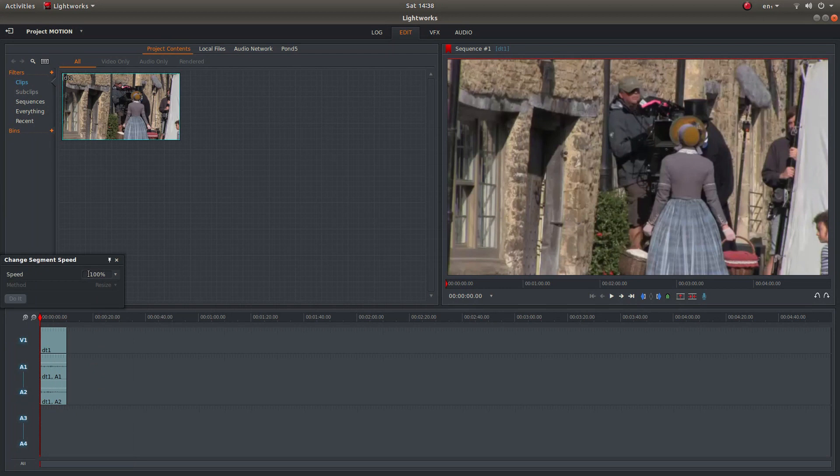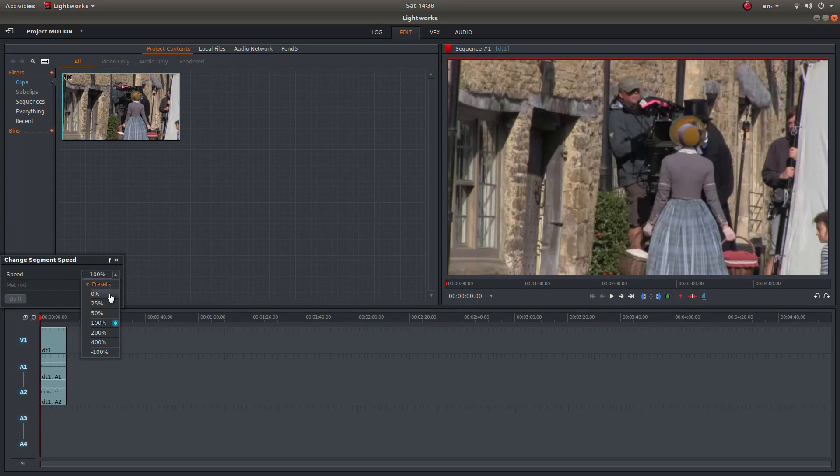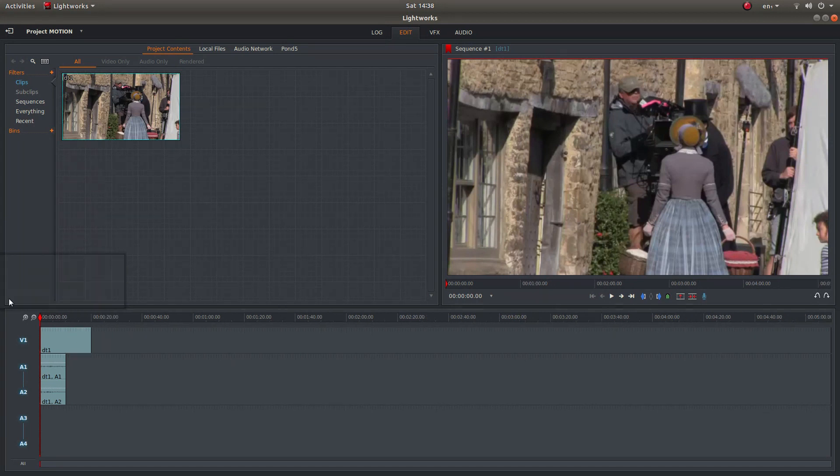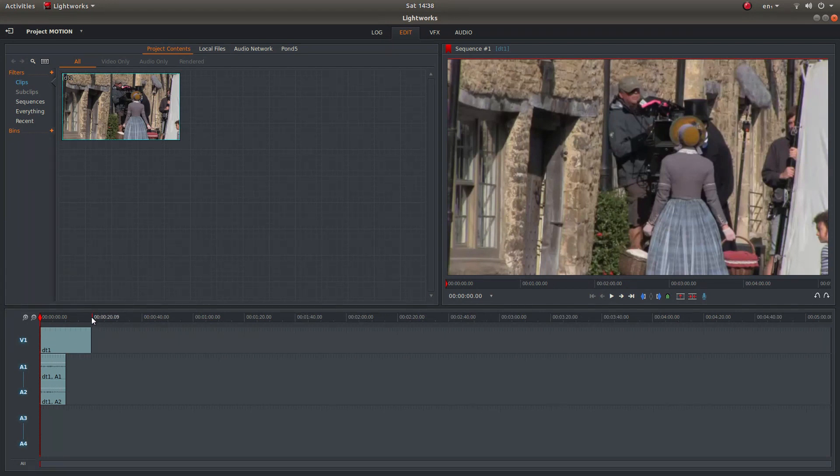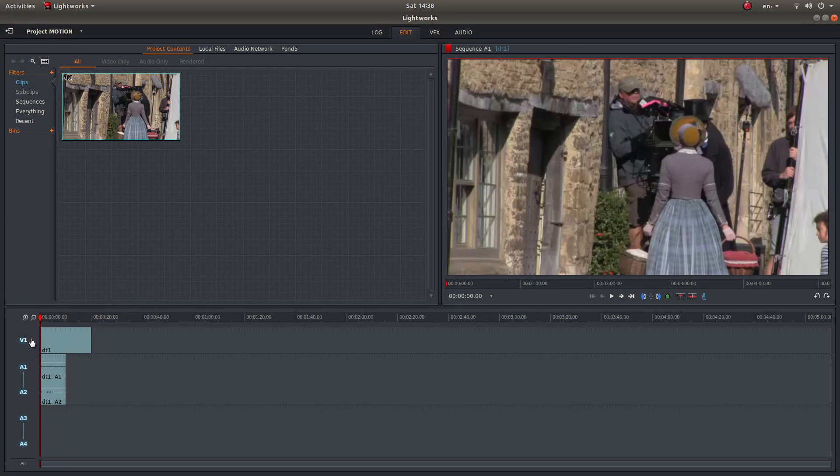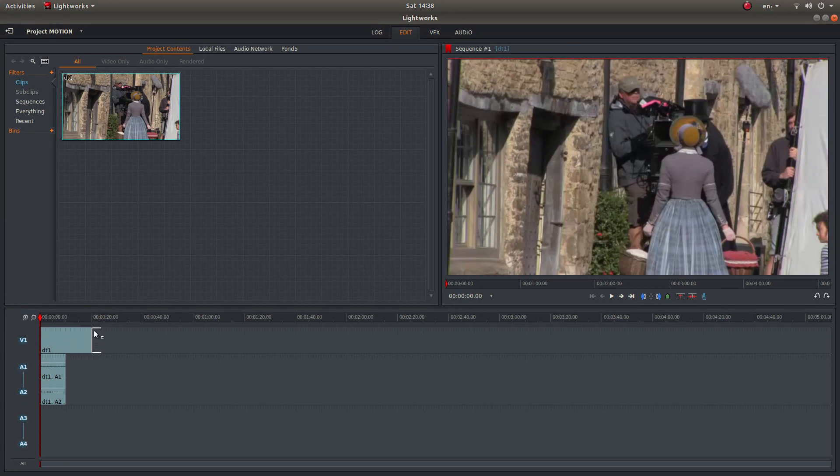Now you can manually type in your speed here, or if you left click on the little arrow, if you left click on 50% and then left click do it, it will make it twice as long, i.e. slow it down. So 50% will double the length of the clip and slow it down.